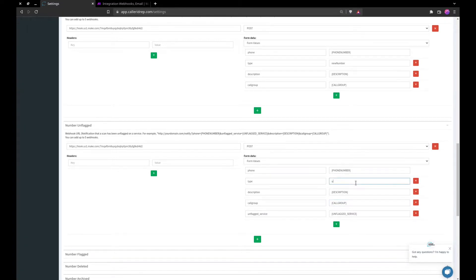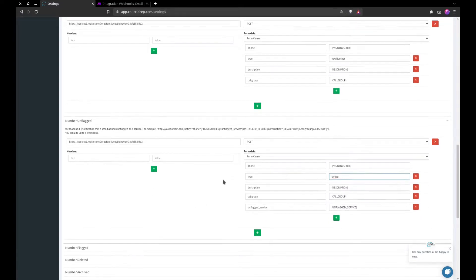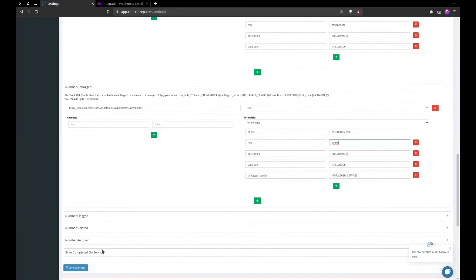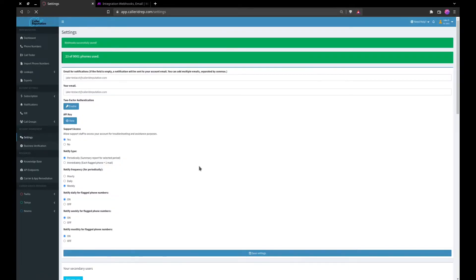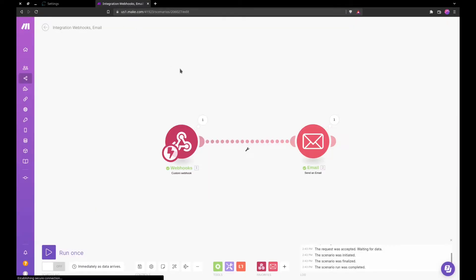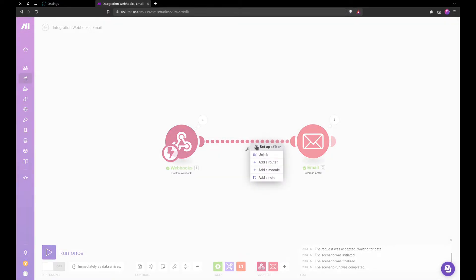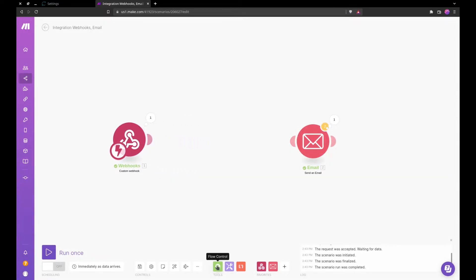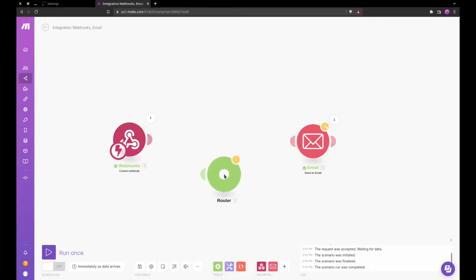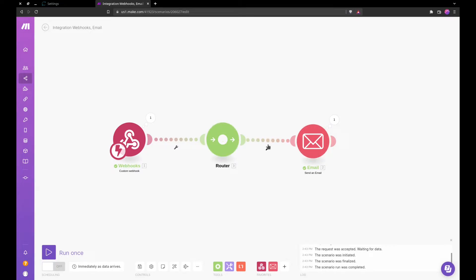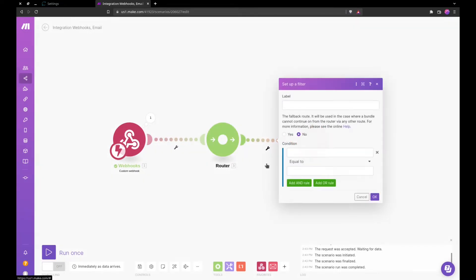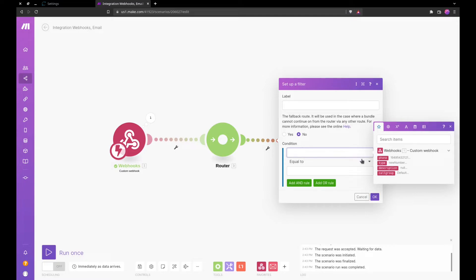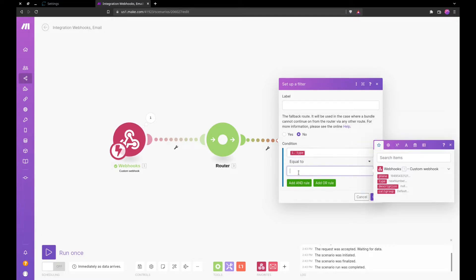So for type we'll just do unflagged, and there's no other variables or values we will need, so we'll go ahead and save that. So now our webhooks are successfully saved. We'll come back here and we'll go ahead and unlink these, go into tools, flow control, and we add in a router. Our trigger will now go into the router.